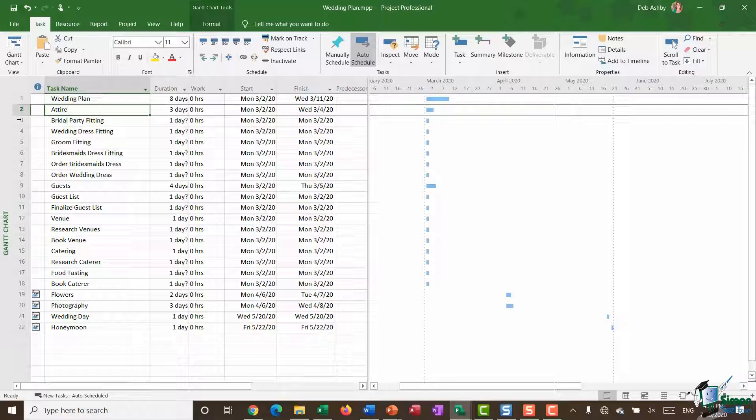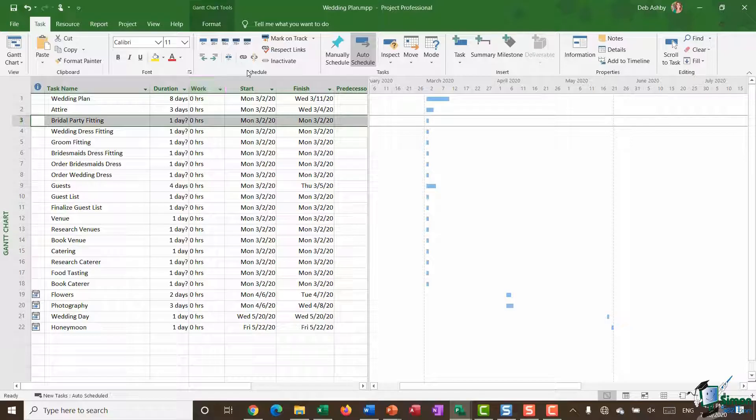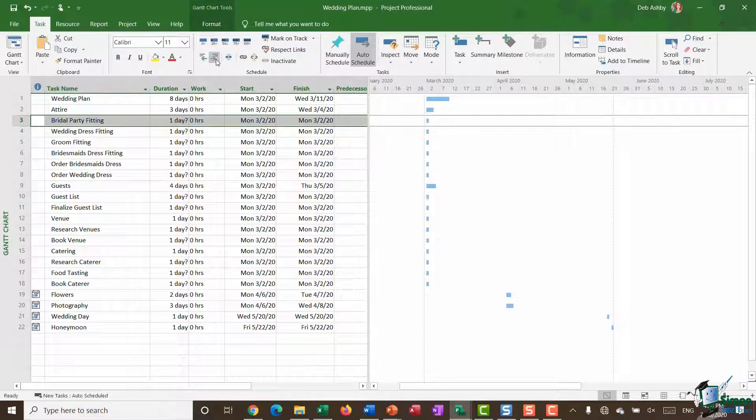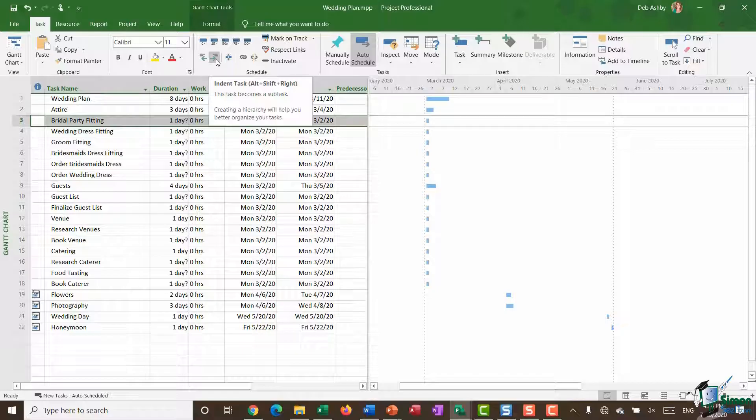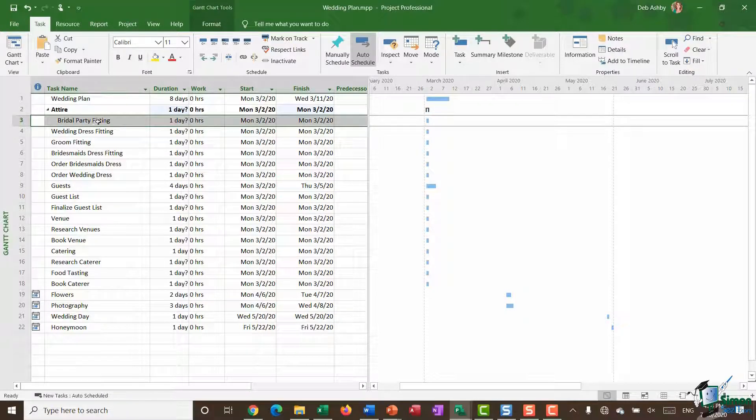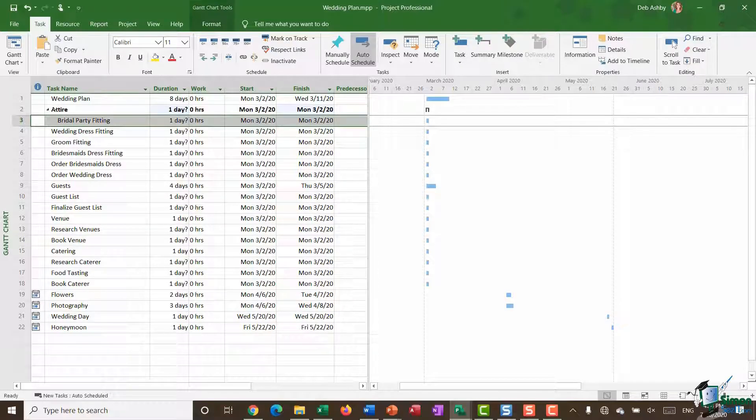So the first task here, bridal party fitting, I'm going to highlight that. Then on the task ribbon in the schedule group you can see we have an outdent task button and an indent task button. So I'm going to say indent. You can see that it's indented that task so I now know that it's a subtask and it's made attire a summary task. That's now showing in bold.